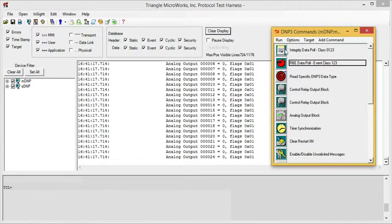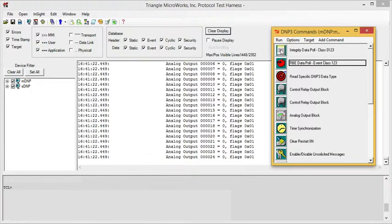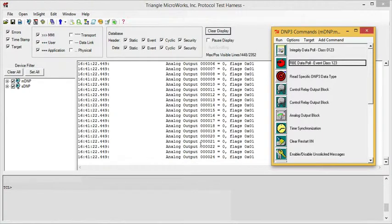For example, clicking the button next to Integrity Pull causes the test harness to execute that Integrity Pull.